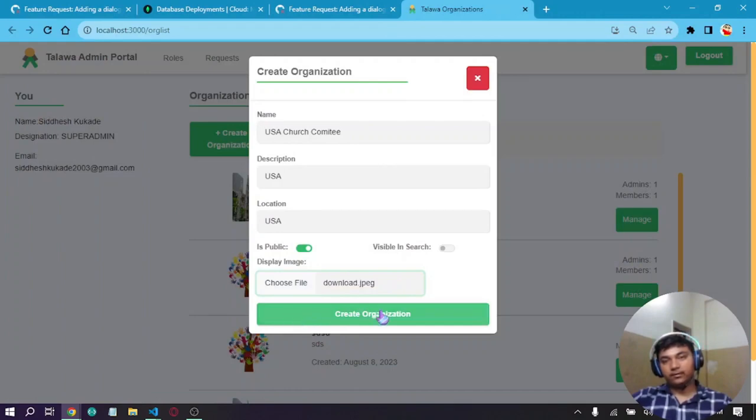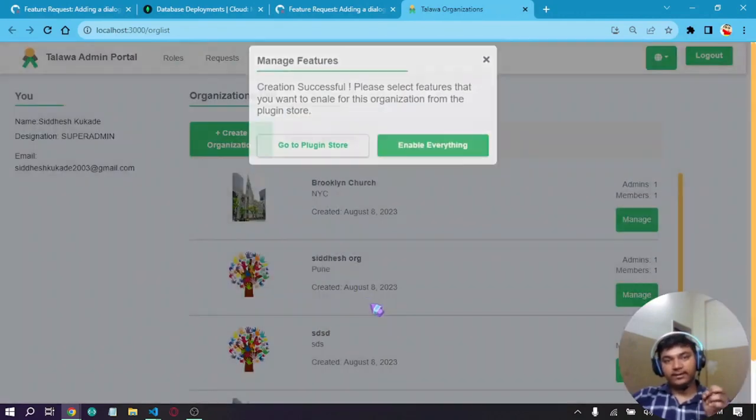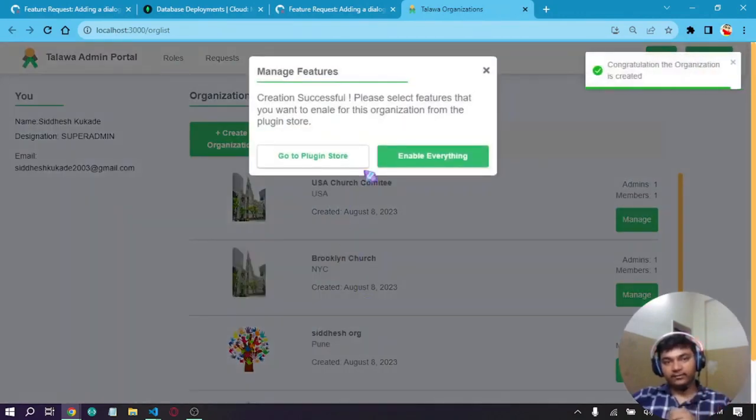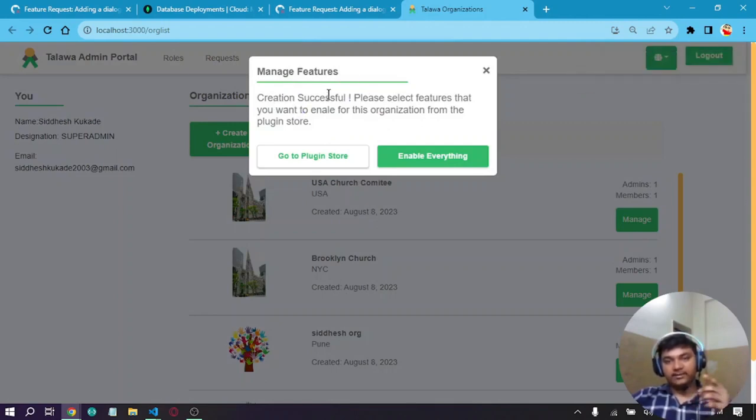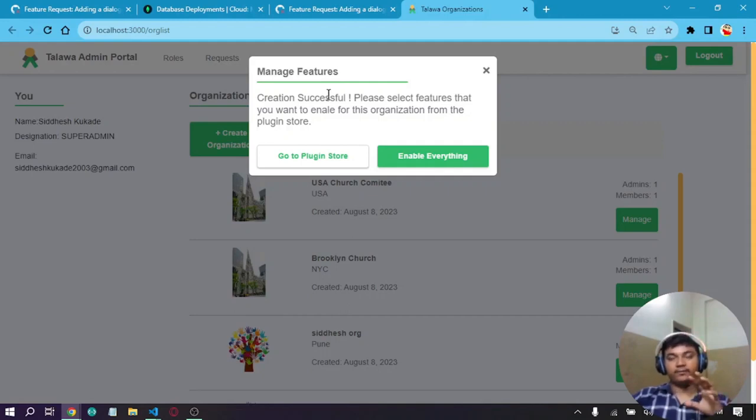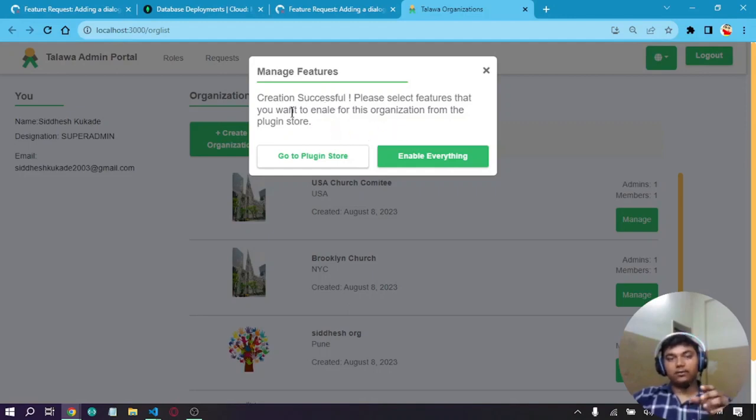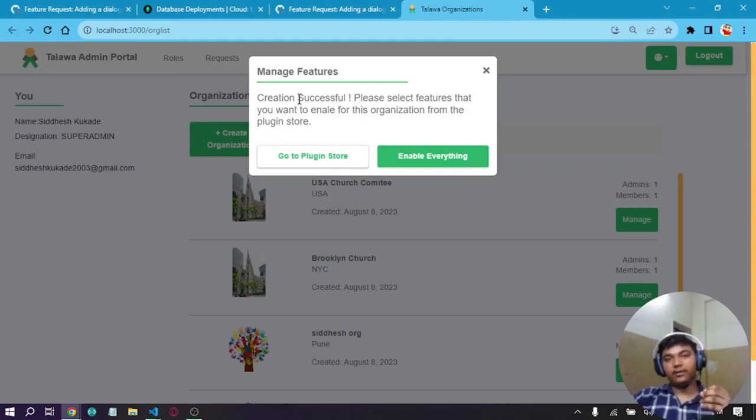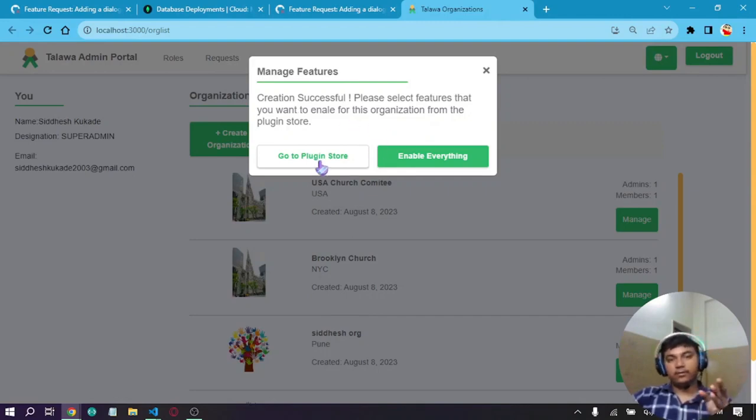After creating the organization, we get this Manage Features dialog, which I suggested in the previous video. This dialog indicates that creation was successful and asks you to select the features you want to enable for this organization from the plugin store.